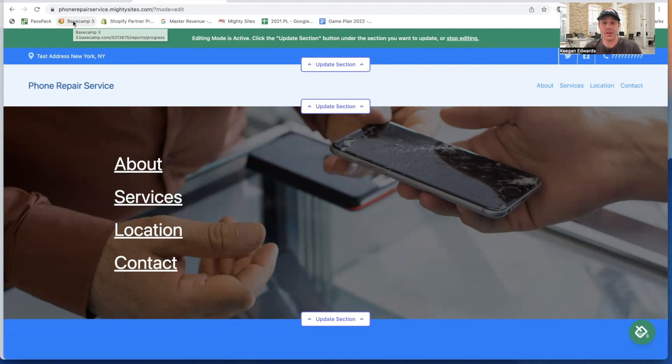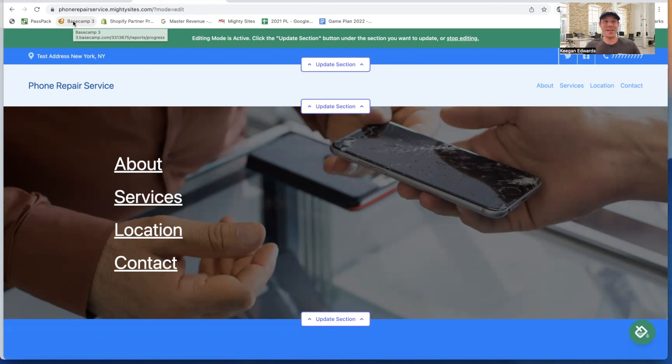It's a really tremendous way to get a simple professional website for your phone repair service. That's how you do it. That's how you build a website for your phone repair service, simply and easily using the Mighty Sites system.